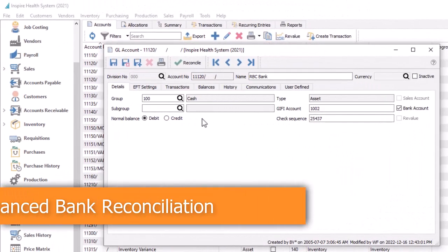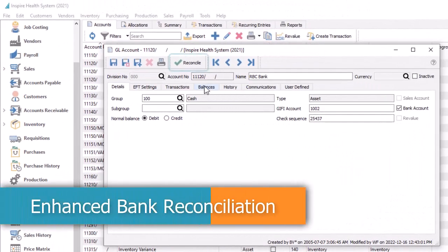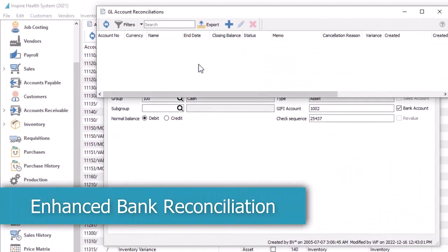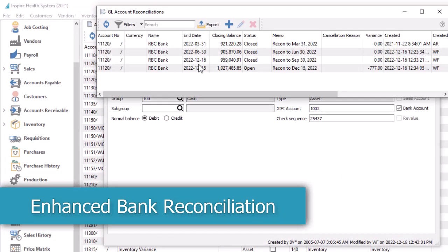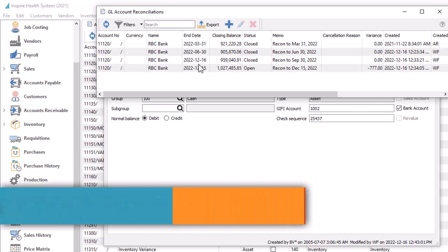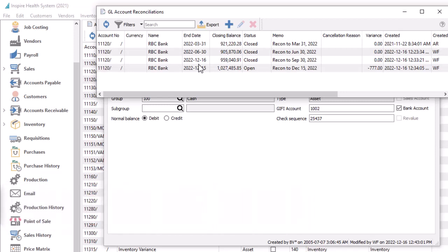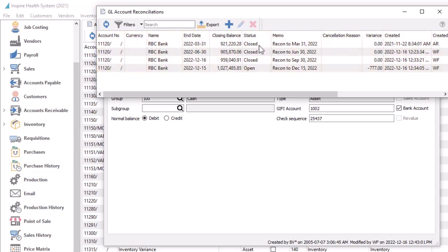When you edit an account and open the reconciliation process, instead of immediately opening the transaction list, you are now first presented with a new account reconciliations list. You can see the sequence of reconciliations as often as they have been performed.